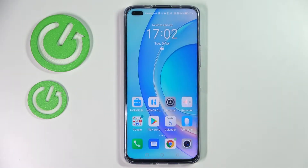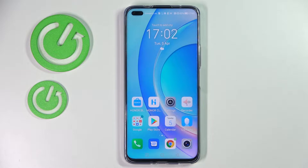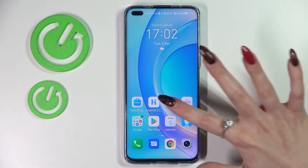Hi! In front of me is Honor 50 Lite and today I would like to show you how you can manage vibration settings on this device. First of all, go into settings.